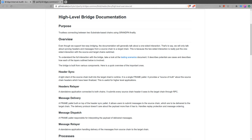The second layer is message delivery, built on top of header sync. It's a FRAME pallet responsible for queuing and maintaining ordered delivery of messages from source to target chain. The delivery layer doesn't care about the payload — that's the responsibility of message dispatch, the third layer. Currently, whenever a message is delivered to the target chain it's immediately dispatched on that chain as well, within the same target chain transaction.